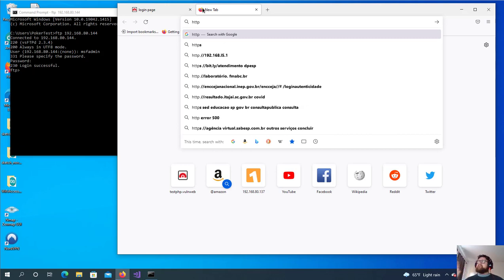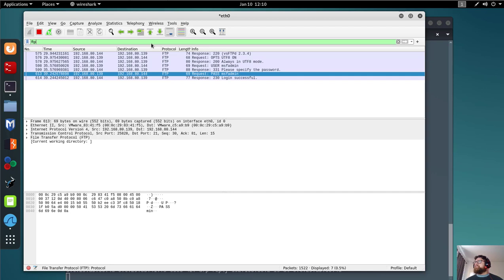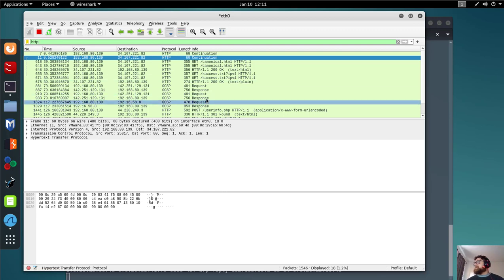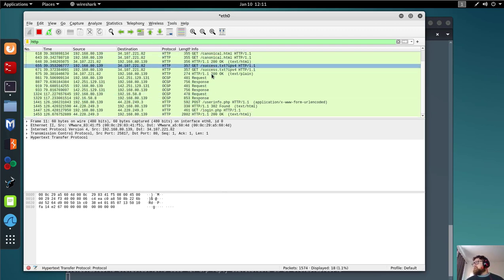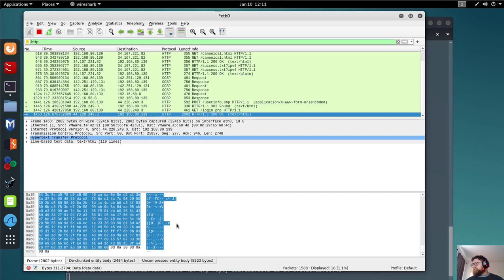Any website using plain HTTP — that's still a lot on the internet — we are going to be able to capture the data. Let's try submitting credentials on an HTTP site with admin/admin. Now let's check in Wireshark, filtering by HTTP. I can see the canonical website HTTP response and I need to find the POST data.